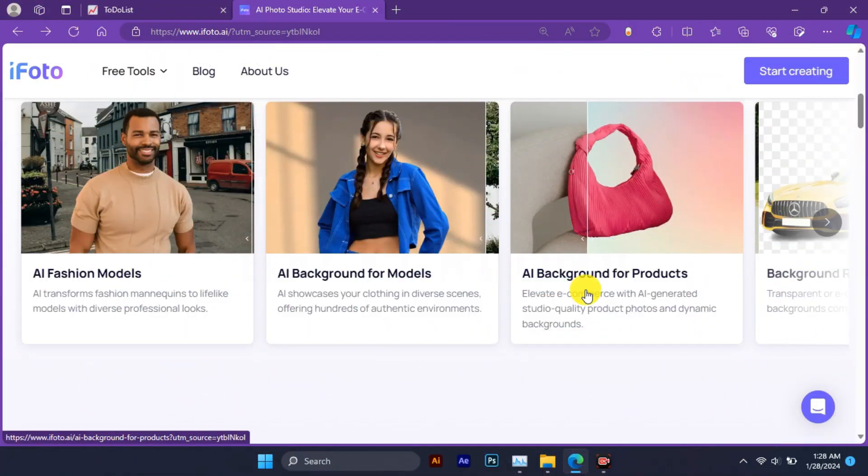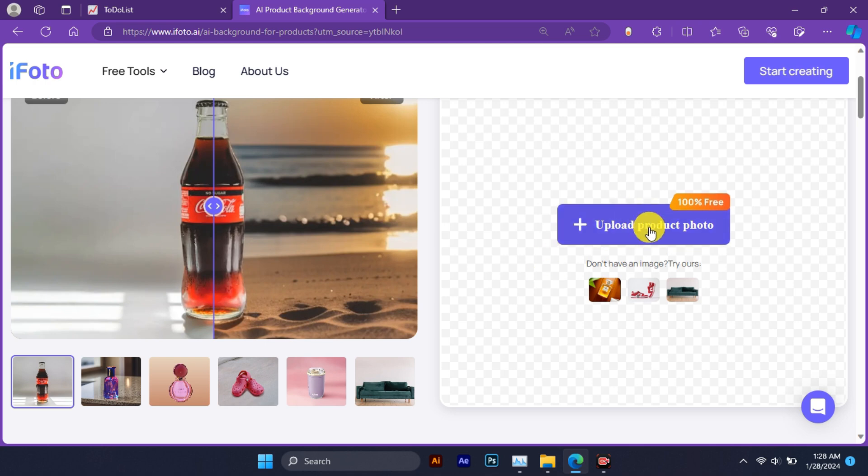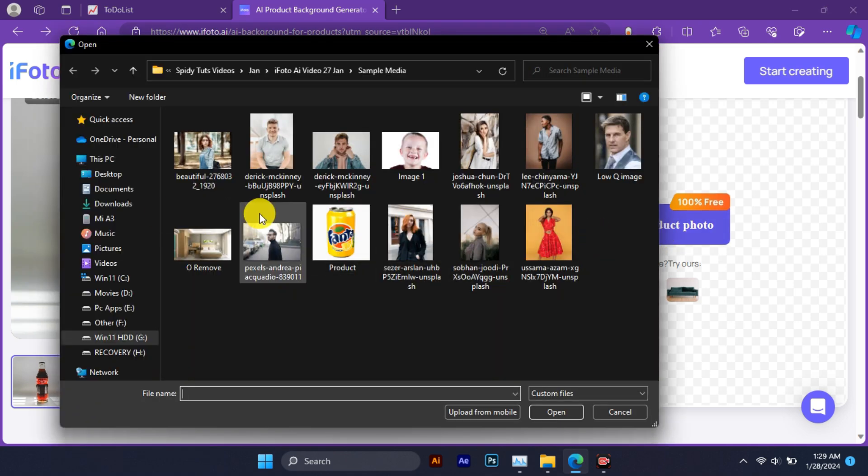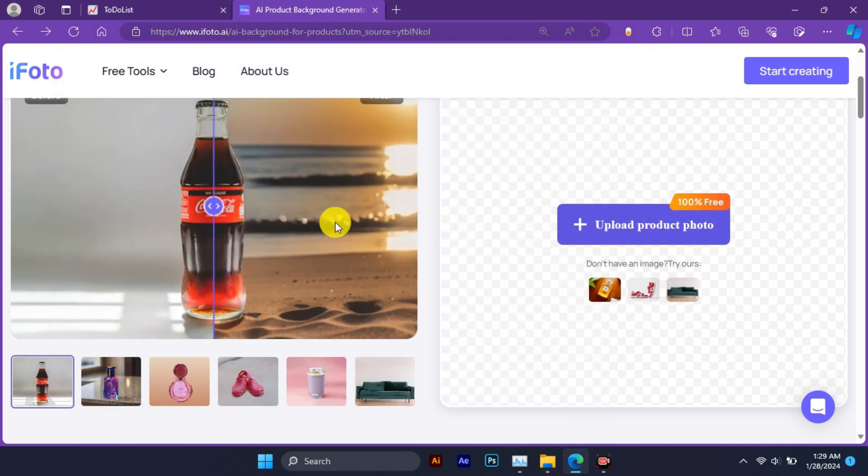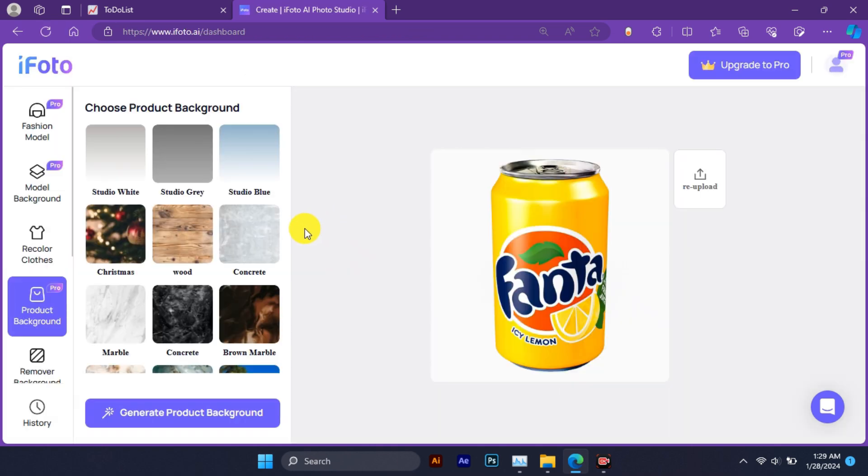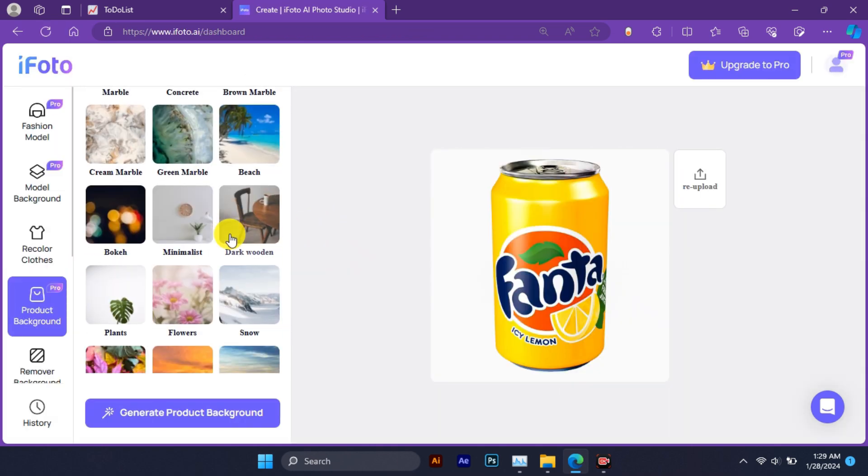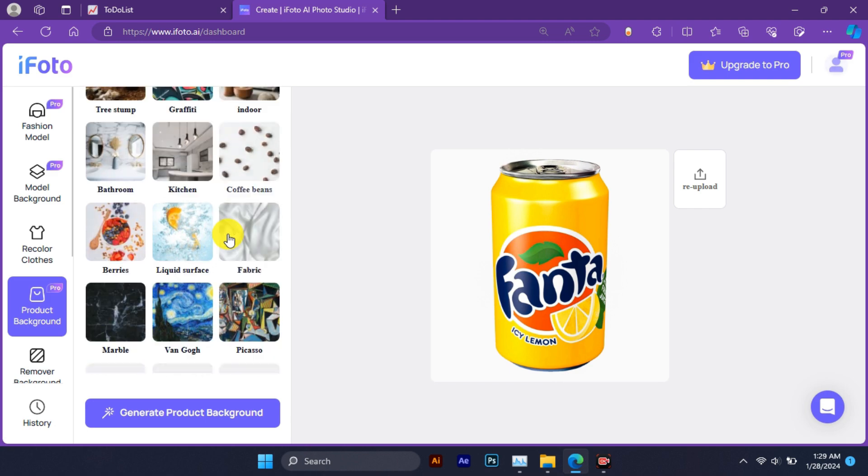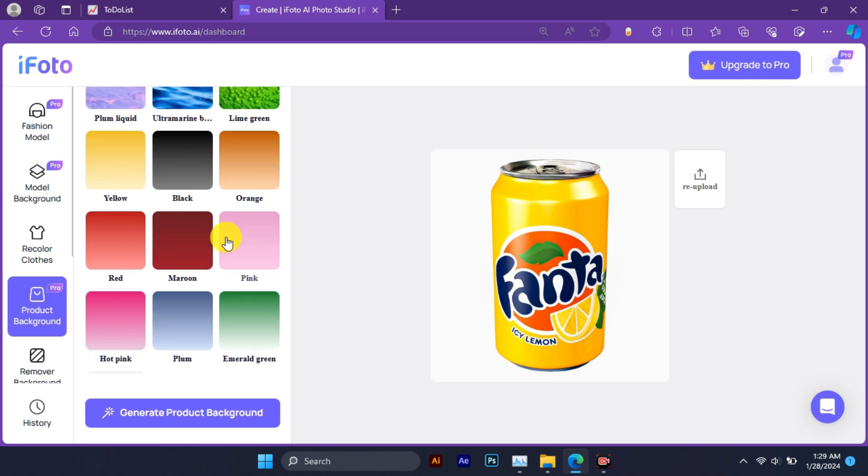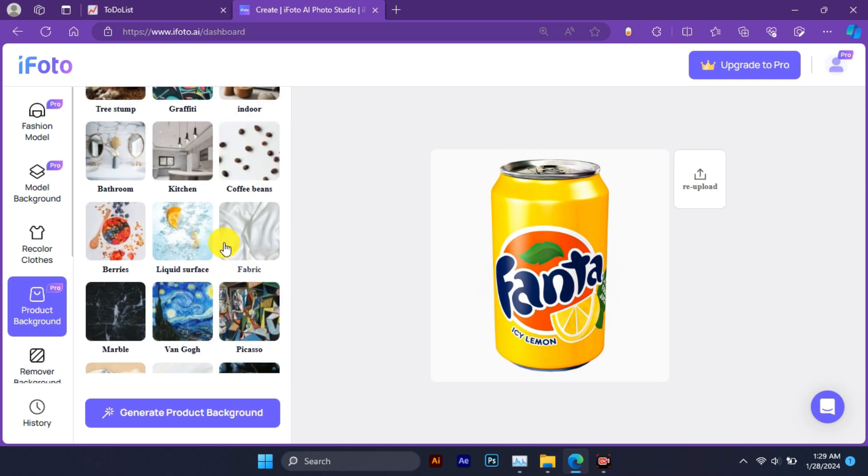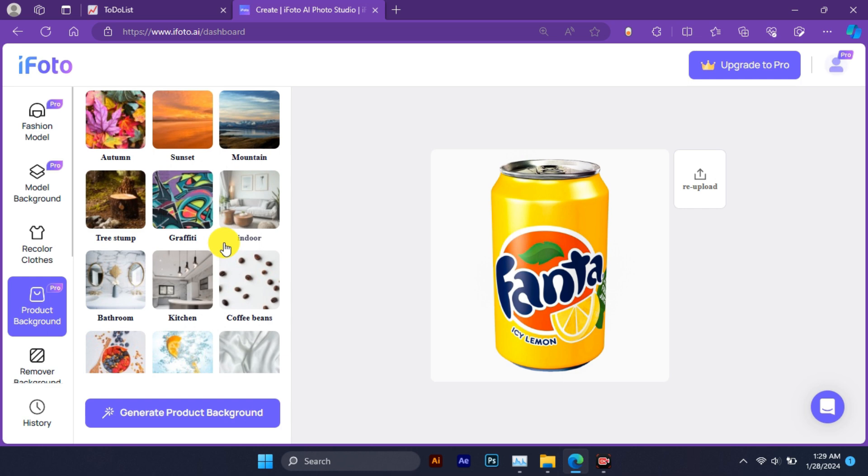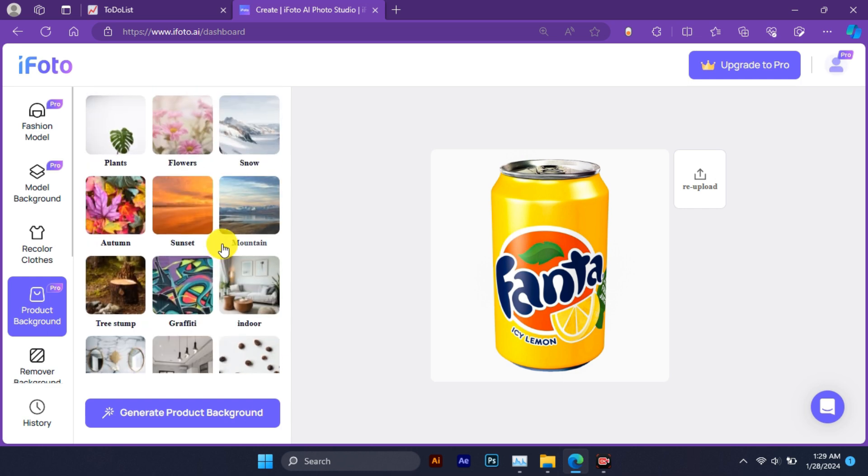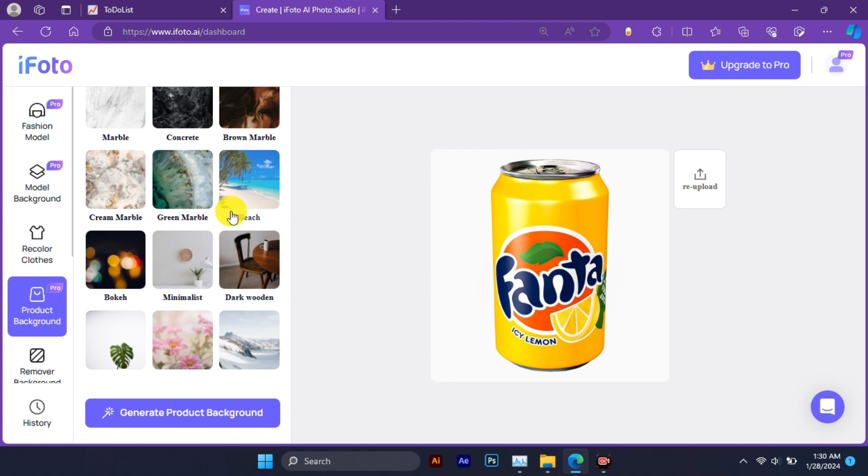The next feature is AI background for product. You will see a simple interface where you can upload your product image. Next, you can select the background category you want to use. You can choose from various categories such as studio, nature, city, or abstract. For this example, I will choose studio and nature background.